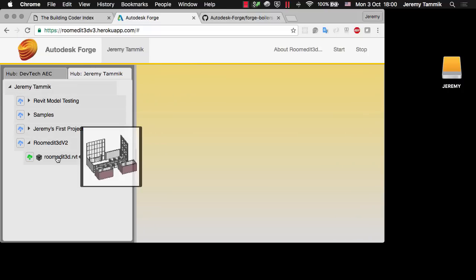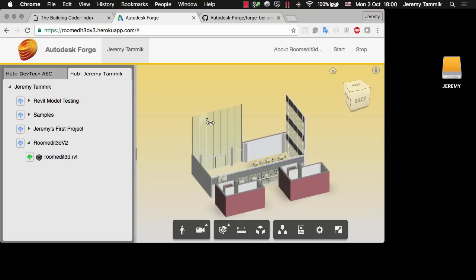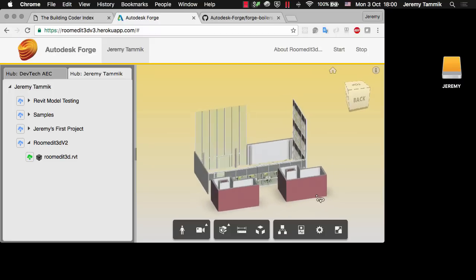Here's a sample project RoomEdit 3D that I've used in the past to demonstrate this with some building elements, a very simple model. And this is the standard Forge Viewer.